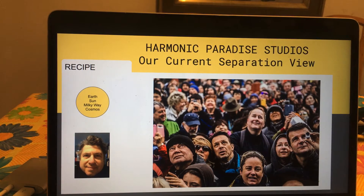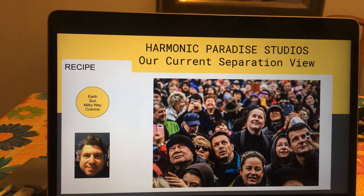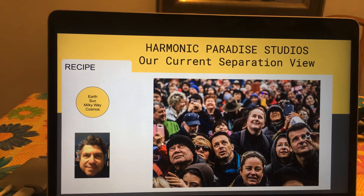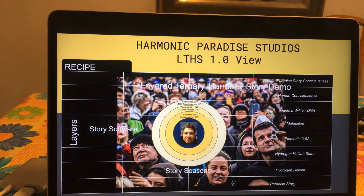But just briefly touching the higher points of it: our current view of ourselves and our universe is one where everything's separate, kind of random too. There are some physical laws that govern things, but apart from that everything else is kind of a question mark — all of it separate. Well, in LTHS 1.0, we collapse all that into a unified view in layers.